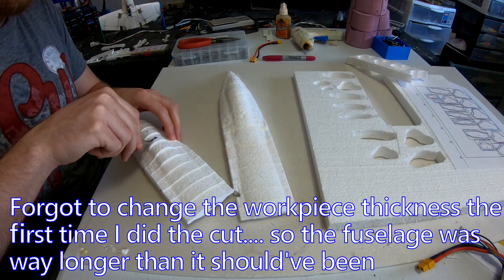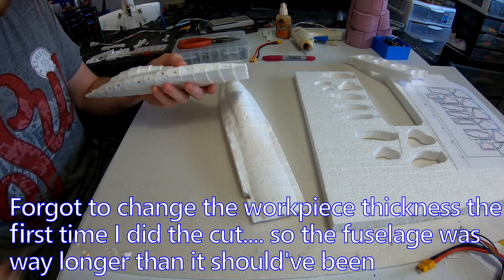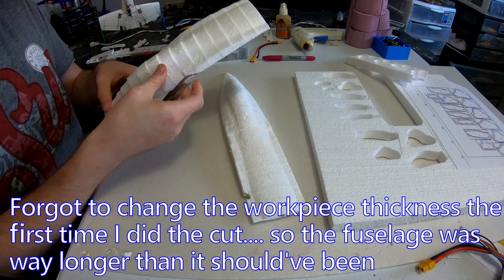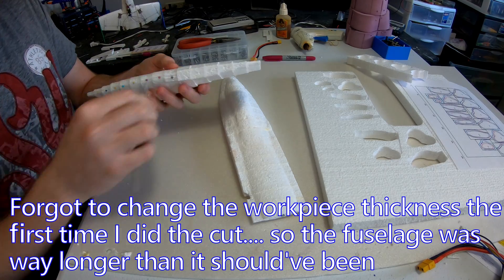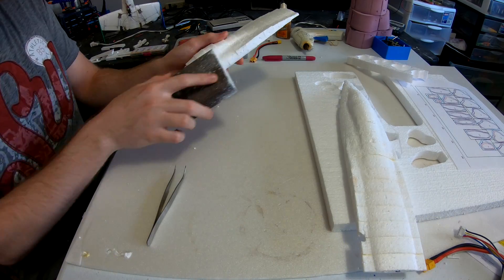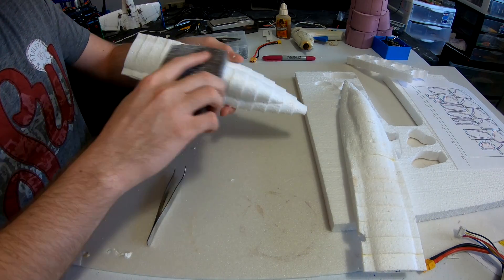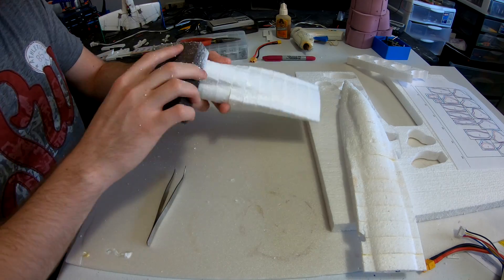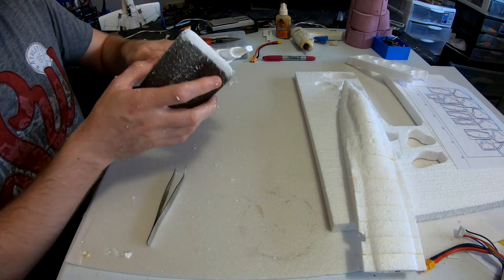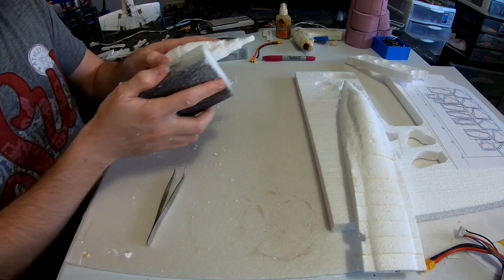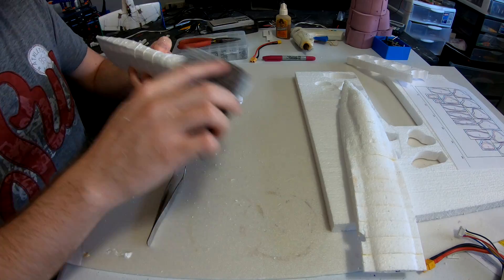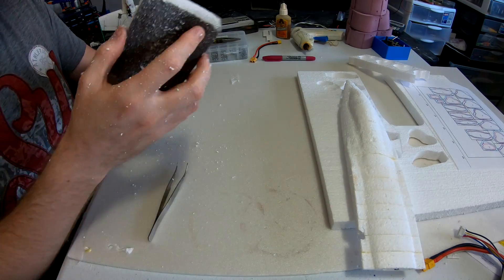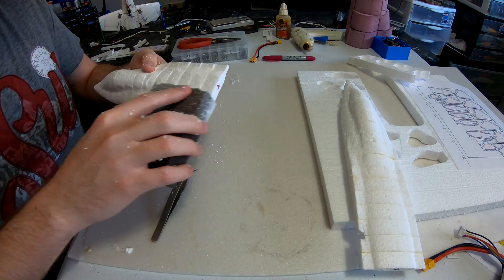So the first time I actually cut the fuselage I forgot to change the workpiece thickness. Turns out the foam from Menards is 18.5mm and the stuff I was using before was 14.5mm. And as you can see that resulted in quite a bit of a longer fuselage. So if you ever use it just make sure you have the workpiece thickness right.